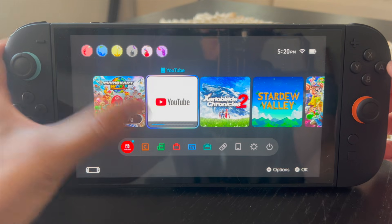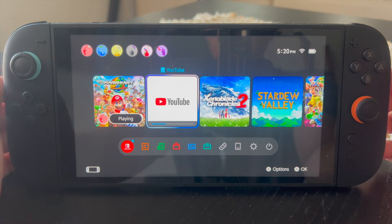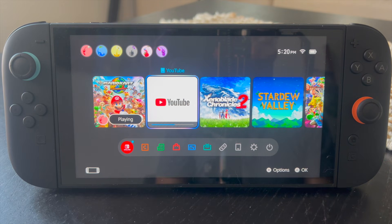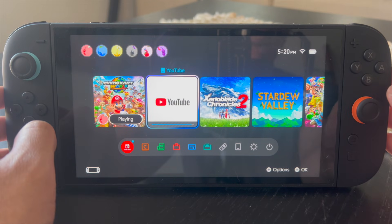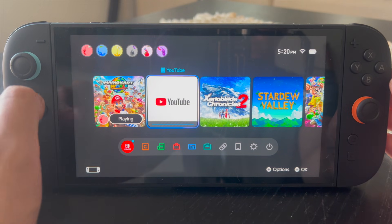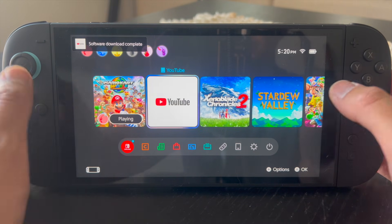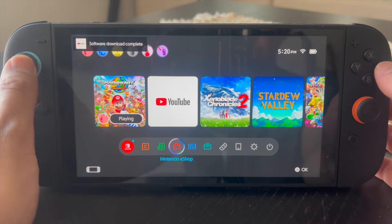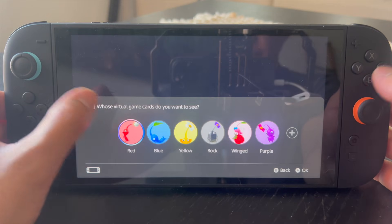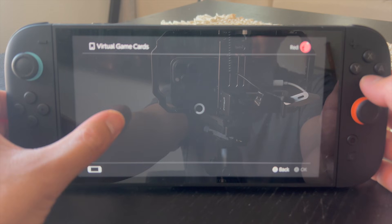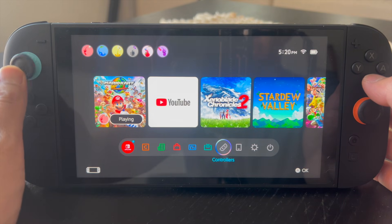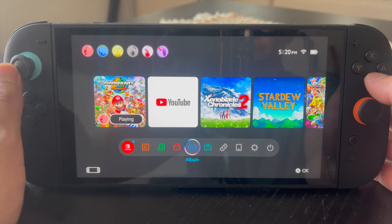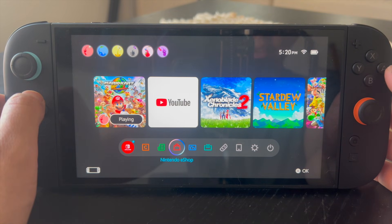You can see here it's currently loading, and there you have it. That right there is the best and easiest way to get the YouTube app on your Nintendo Switch 2. If you have the virtual game card, you can navigate here, find the YouTube app, and load it onto your system. Or you can go into the eShop and download the YouTube app directly from there.